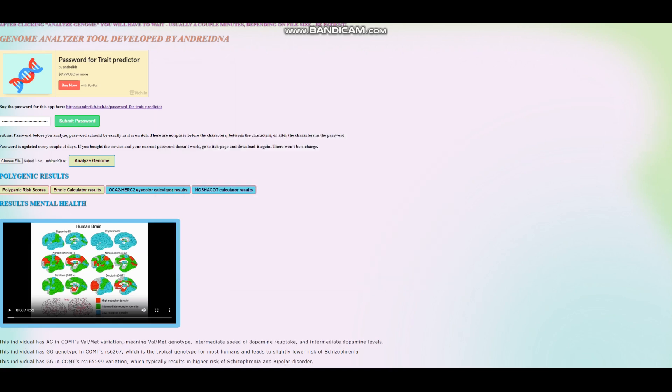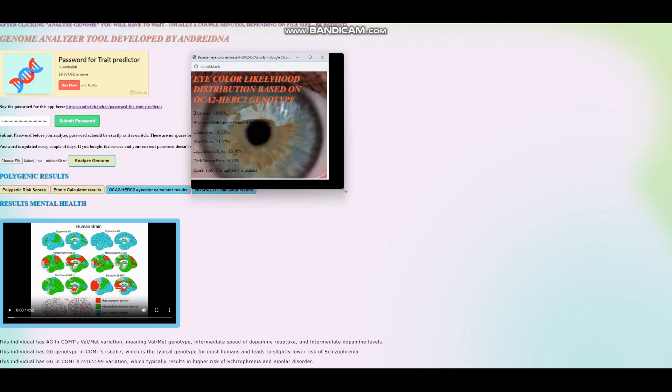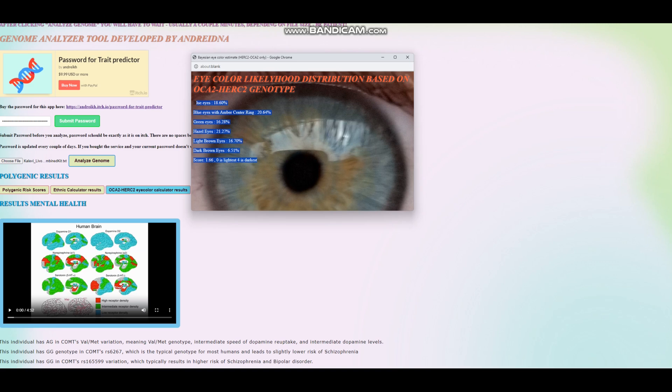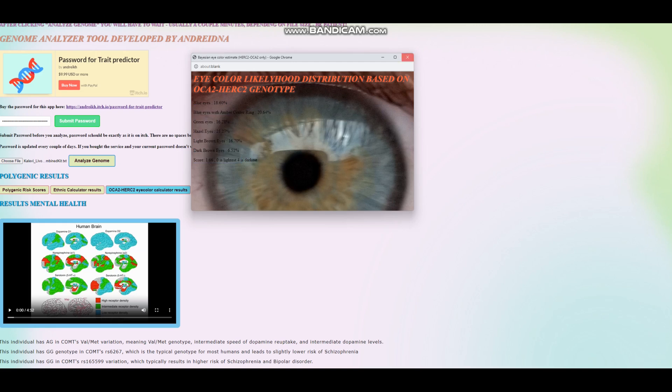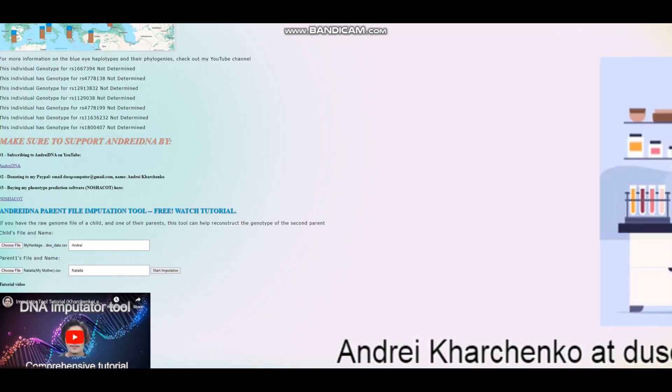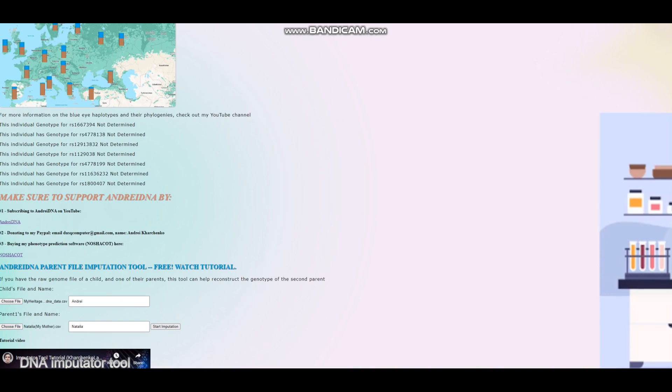Now we are moving on to Kalevi, which is the last individual. Let's see what he scores for the OCA2 and HERC2 eye color predictor estimate, whatever. It looks like he's scoring hazel eyes, which is kind of interesting. He's scoring way too high dark brown, way too high blue eyes. When you see a spread like this, it's an indicator that not a lot of stuff was found in the file. And let's actually go ahead and check at the bottom here. Yeah, none of the important stuff is in the file here.